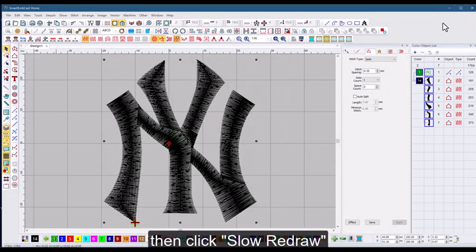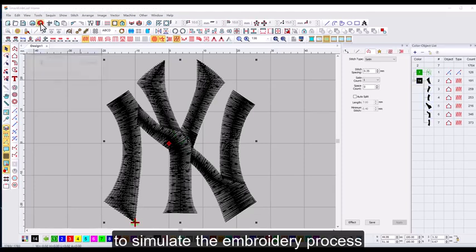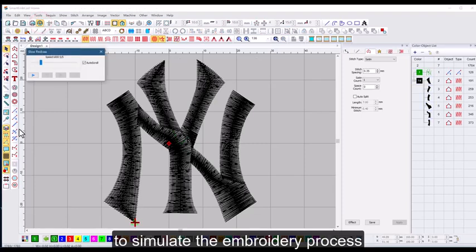Then click slow redraw to simulate the embroidery process.